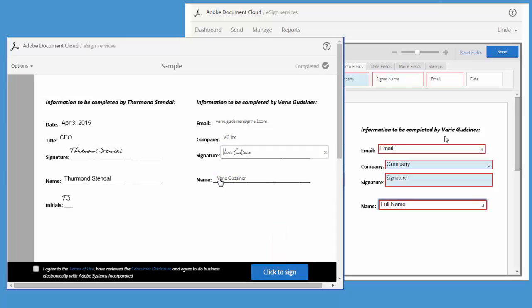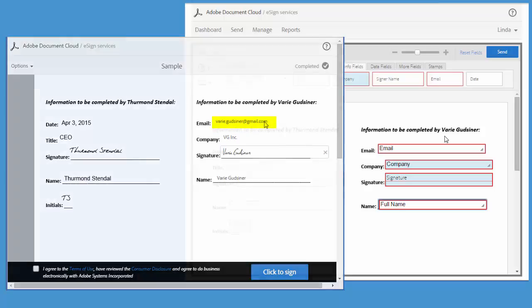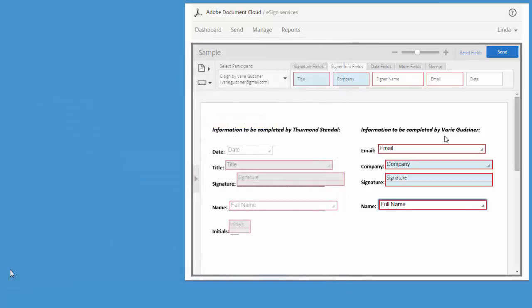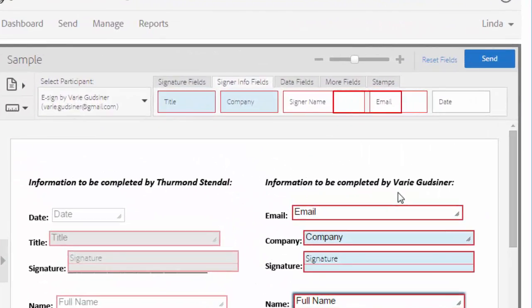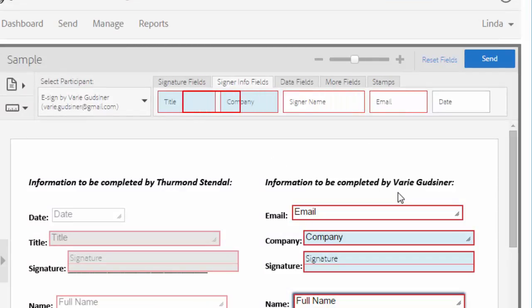Here's a quick tip. As we've seen, some fields complete automatically and can't be edited by the signer, like the email field. You'll be able to identify these fields because they are given the color white. If a field can be completed or edited by the signer, then it will be identified by the color blue.